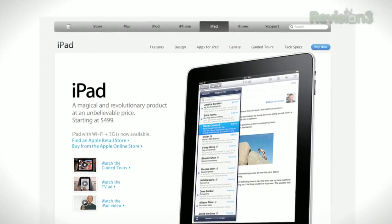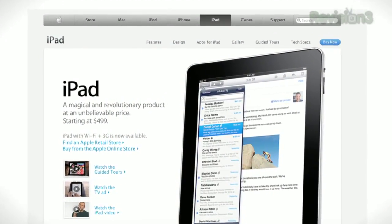You got yourself the Wi-Fi only iPad and now you're thinking, should've waited for that 3G version. Well, you should've. But I have a fix for you today, so let's get ready to go MacGyver.